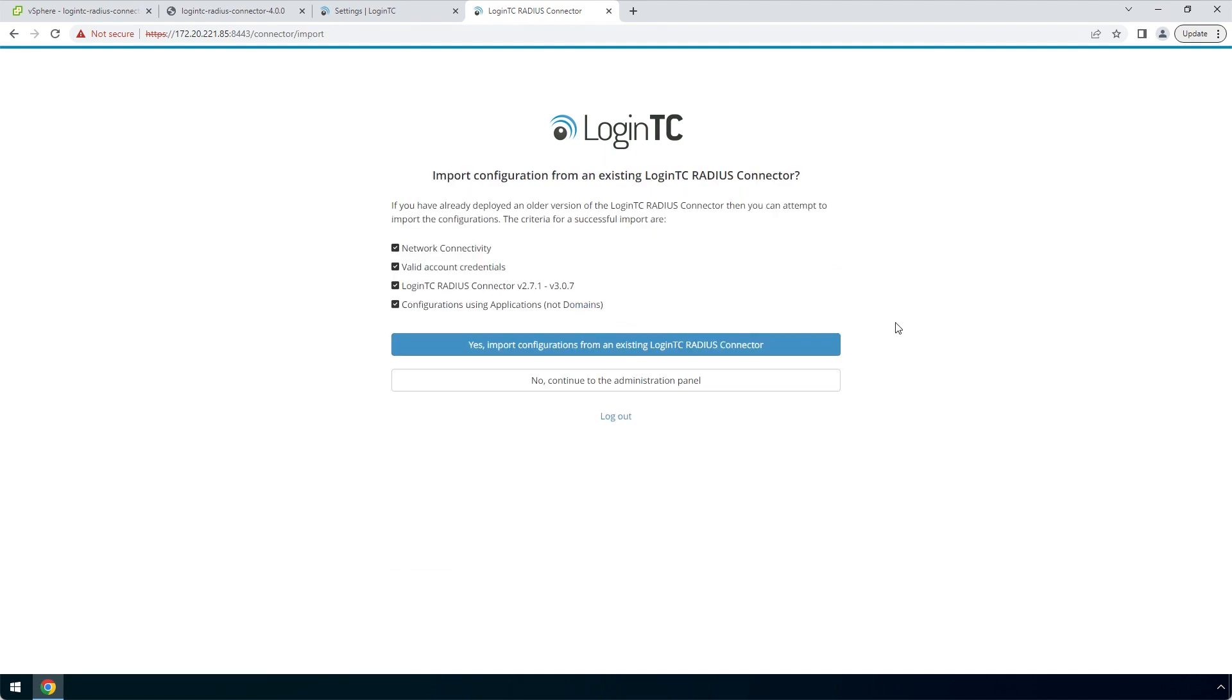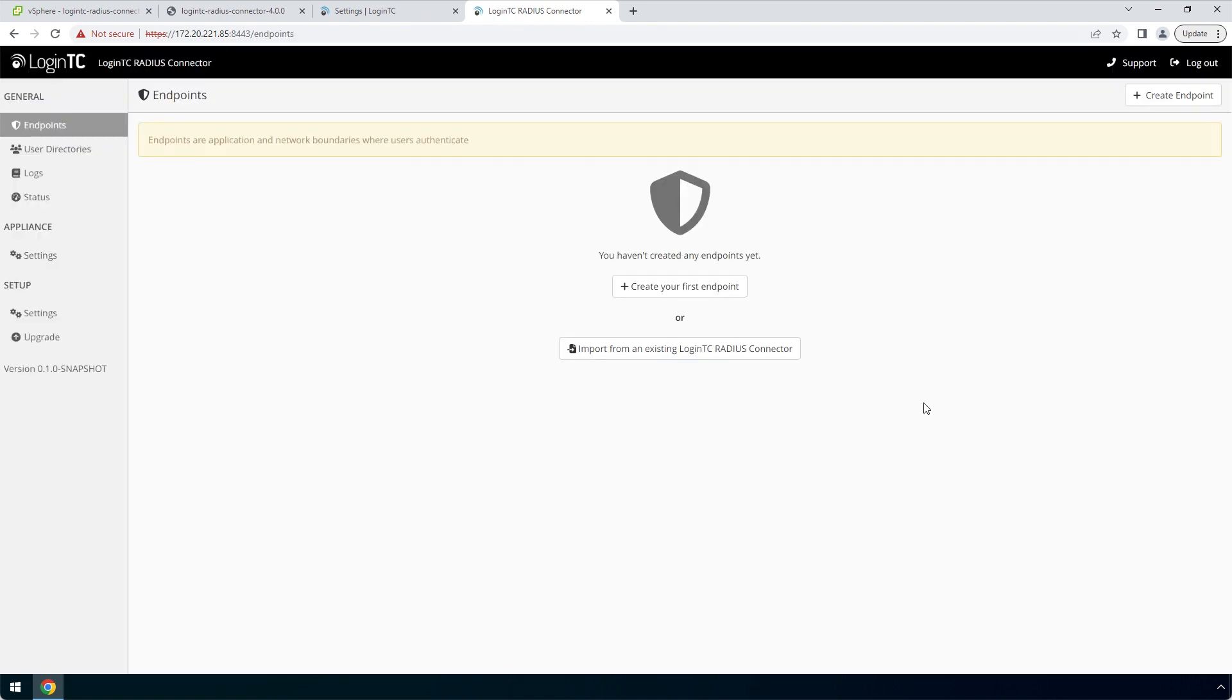If you have an existing LoginTC RADIUS Connector deployed, you can import the configurations. In this case, we will configure a new LoginTC RADIUS Connector. Click no to continue to the Administration Panel. Now your LoginTC RADIUS Connector virtual appliance is ready to be configured to accept authentication requests.